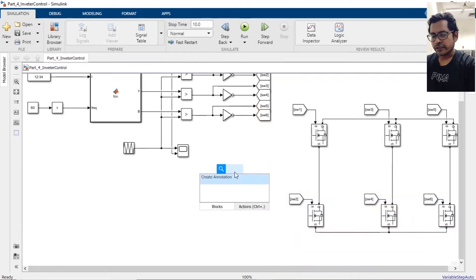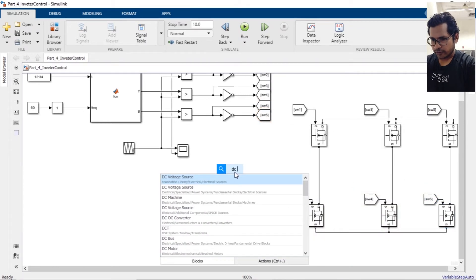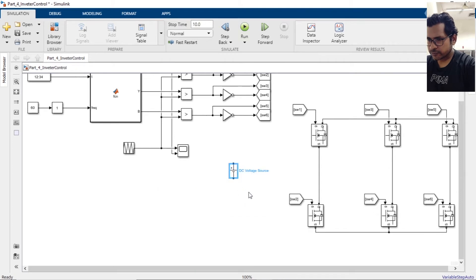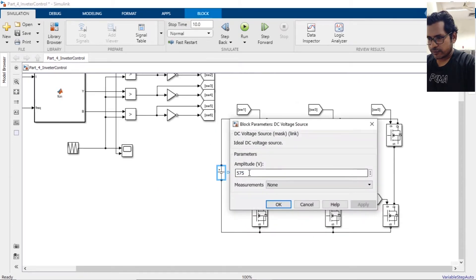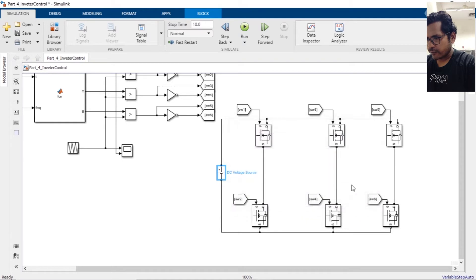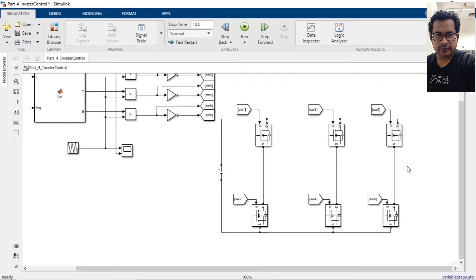We need a DC source to give the input to the inverter. Let's keep the voltage as 575. As you remember from the last videos, the motor we're trying to control here has a rated input of 575.